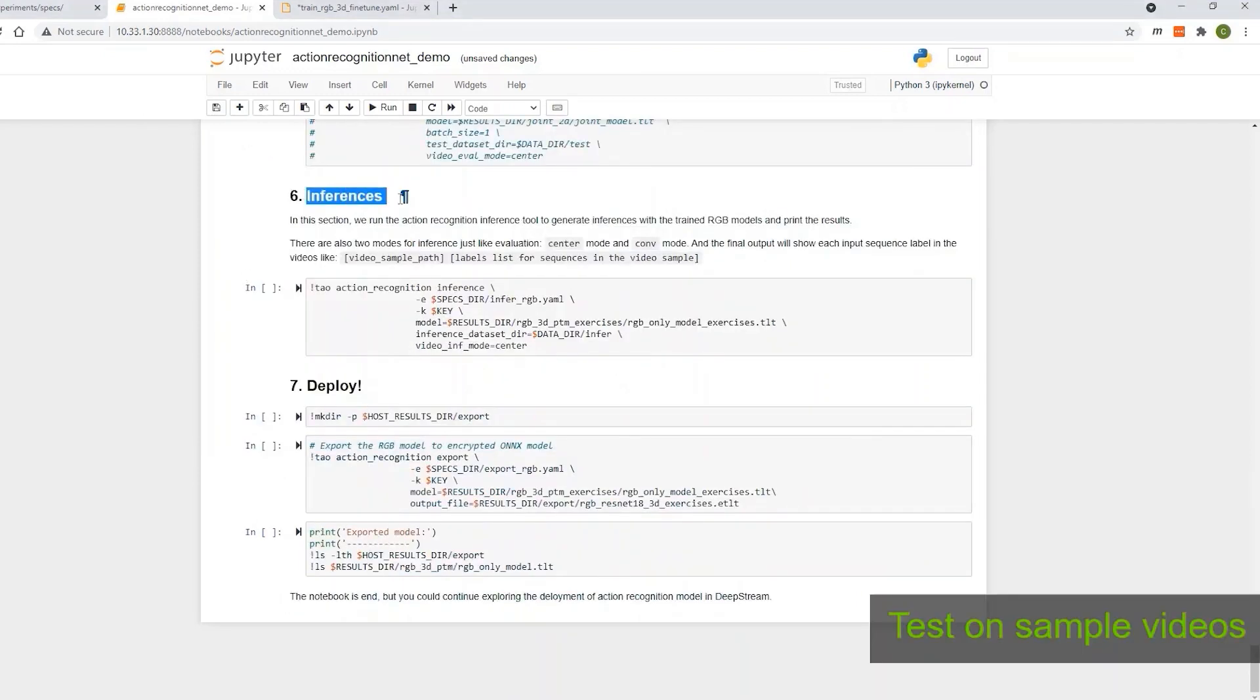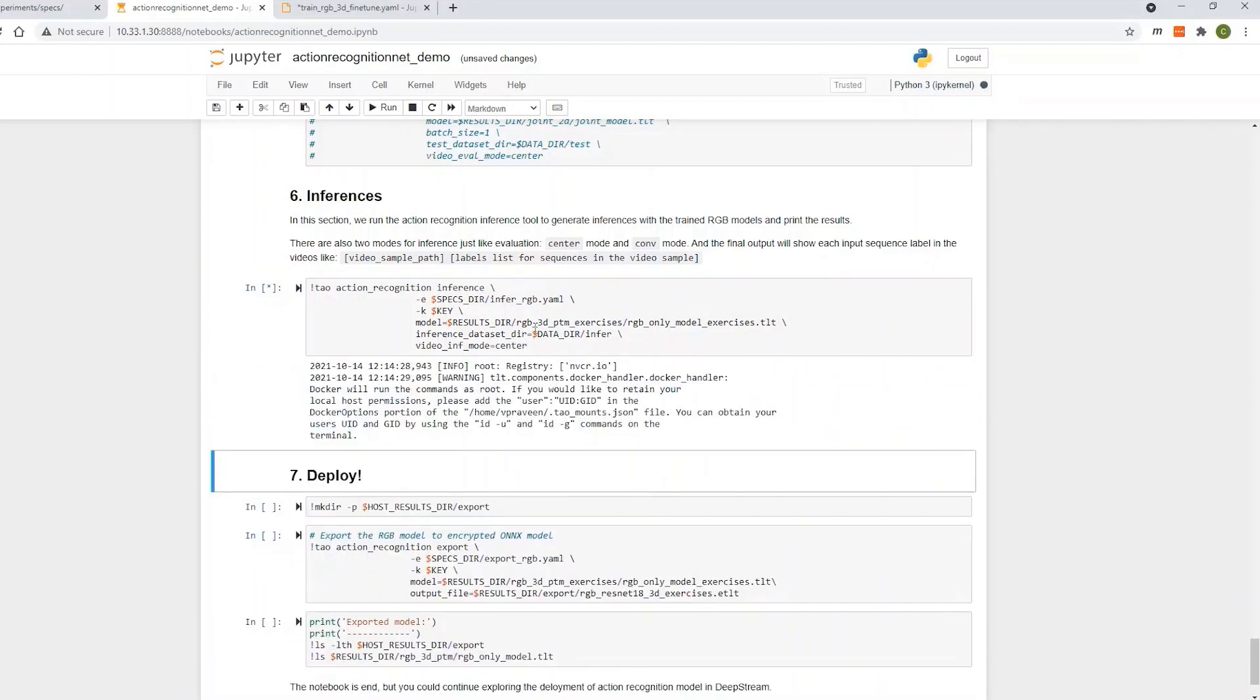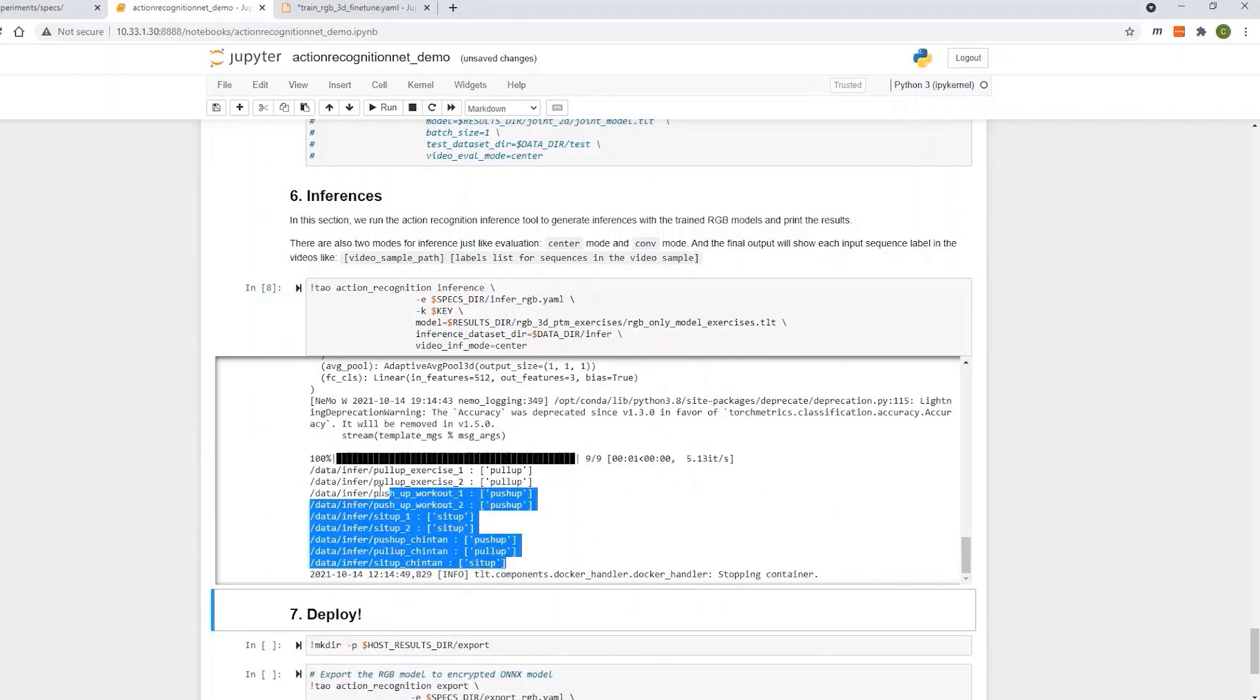Let's see how this model predicts on a few of our sample videos. The output shown on the screen is the predicted label from the model.